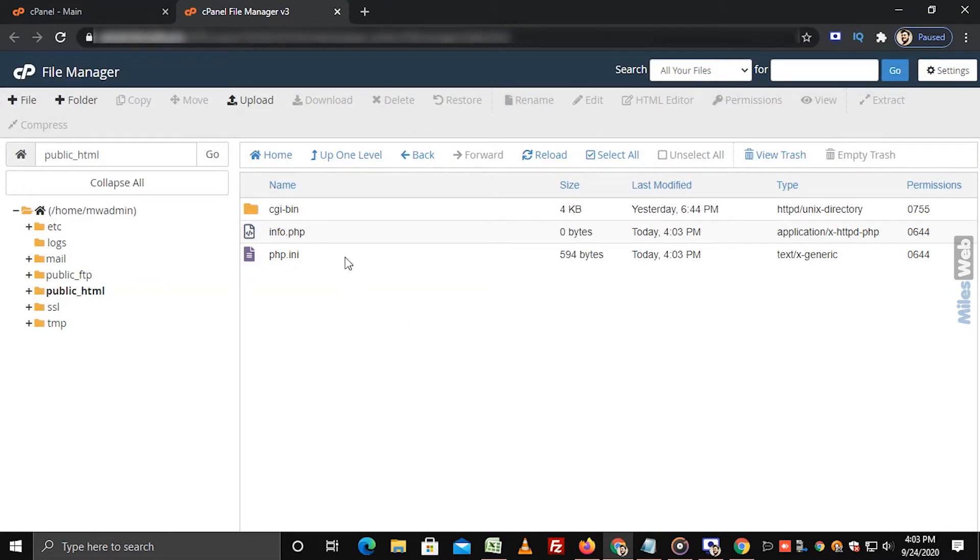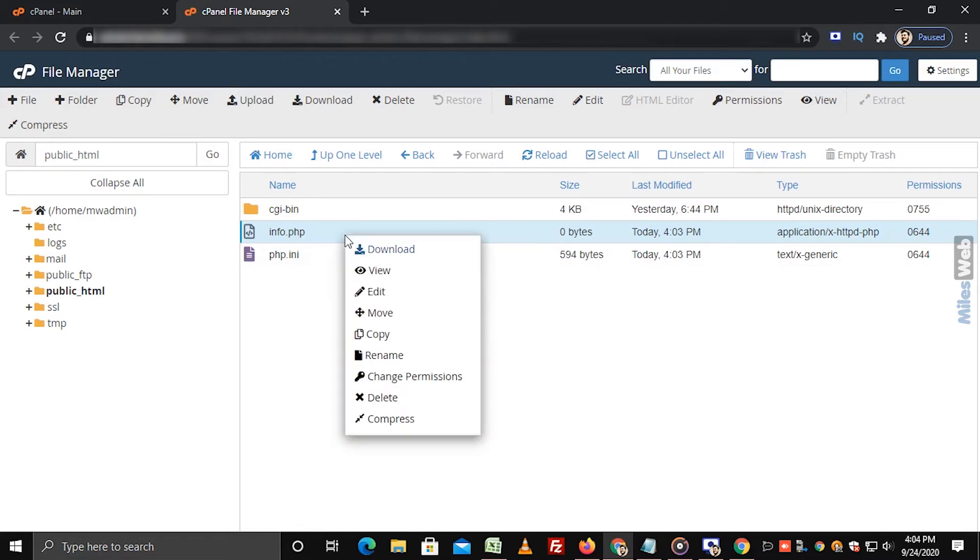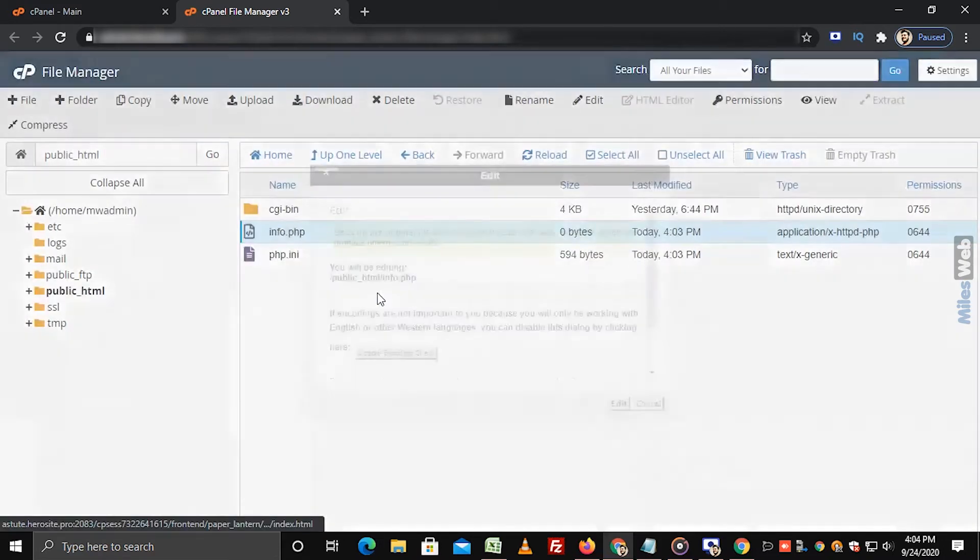As you can see, the info.php file is created. Right-click on info.php file and select Edit option.